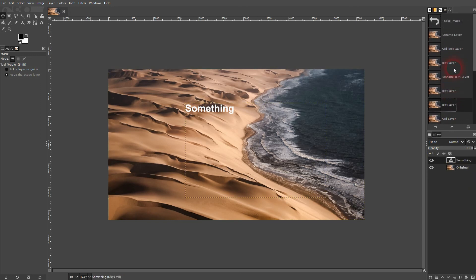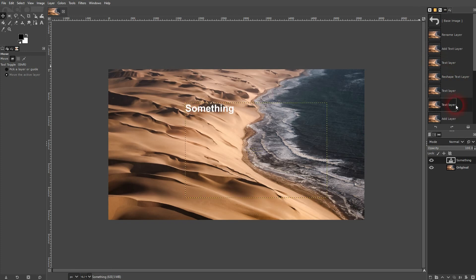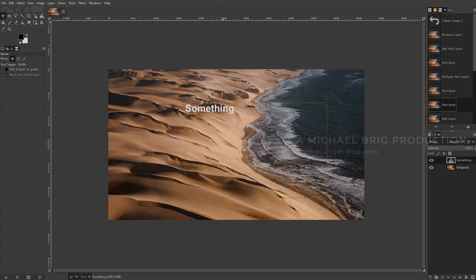It's a useful tool that you should definitely know, and it saves you a lot of frustration with using GIMP. I hope this video was helpful. Thank you for watching, and I'll see you next time.